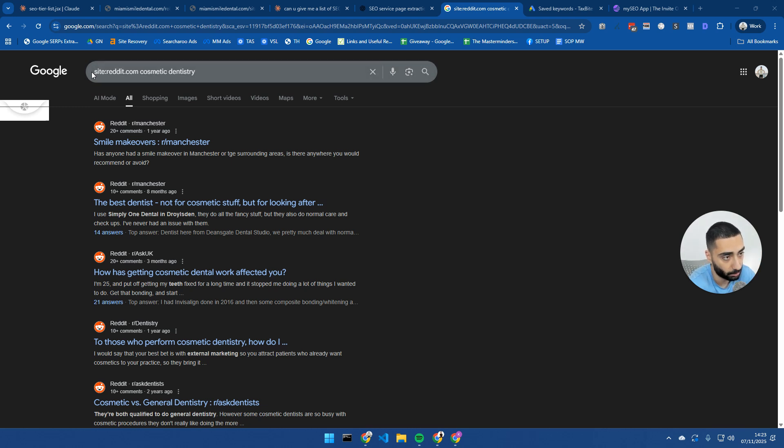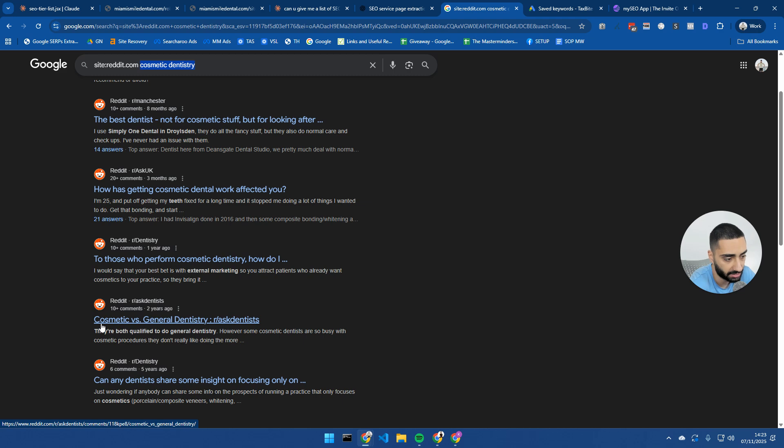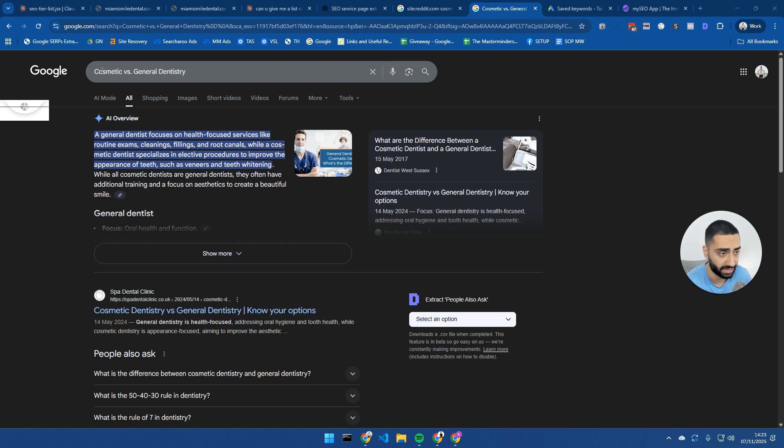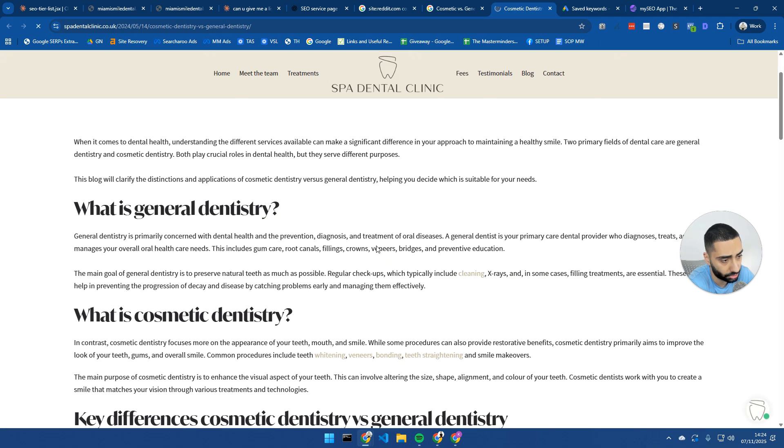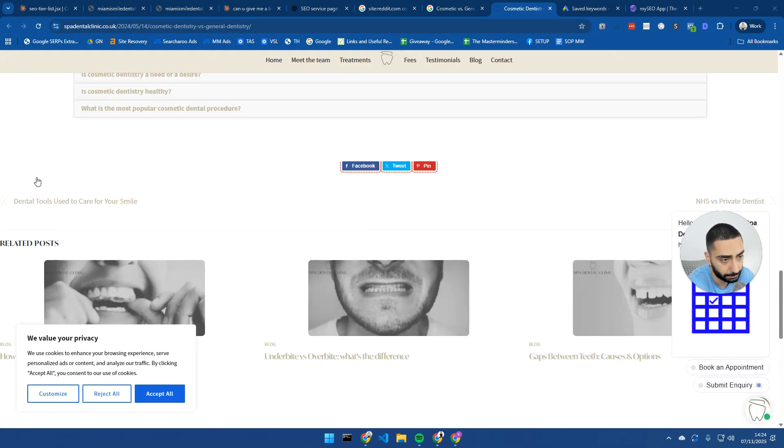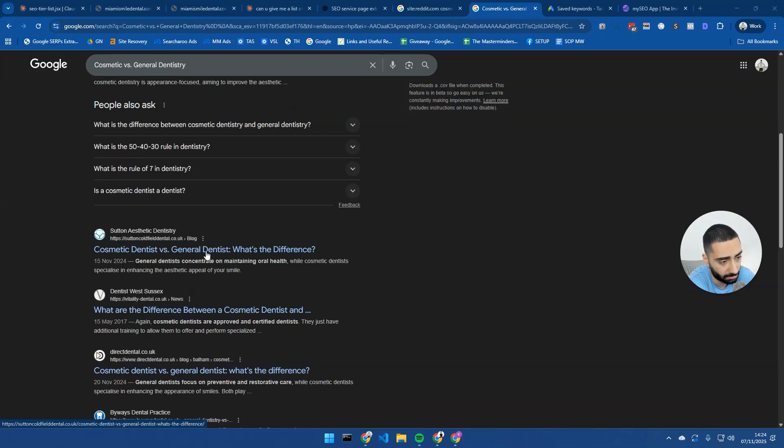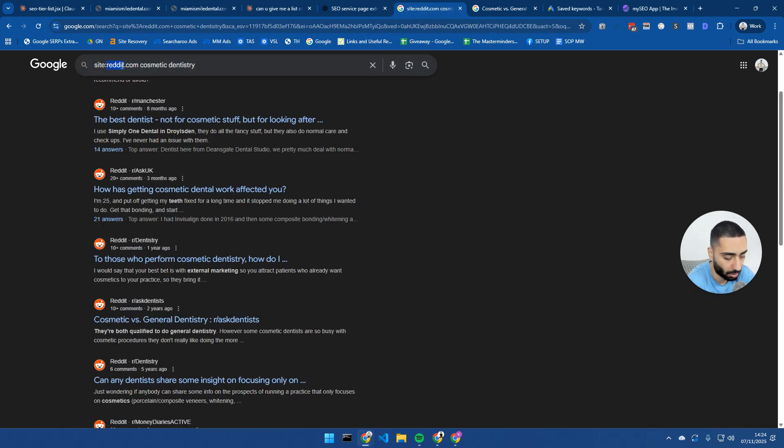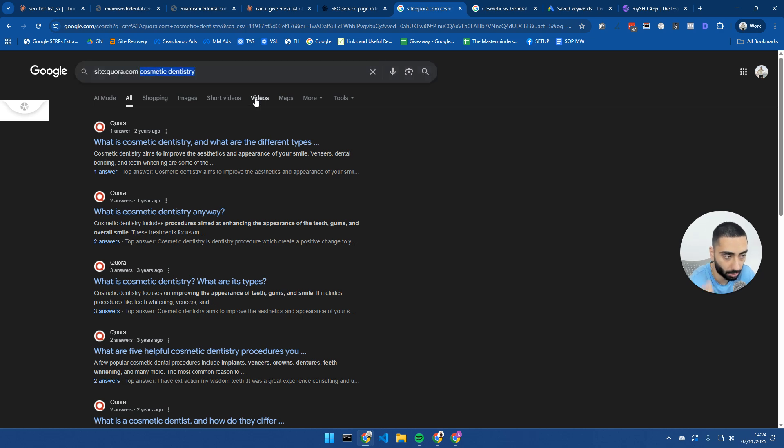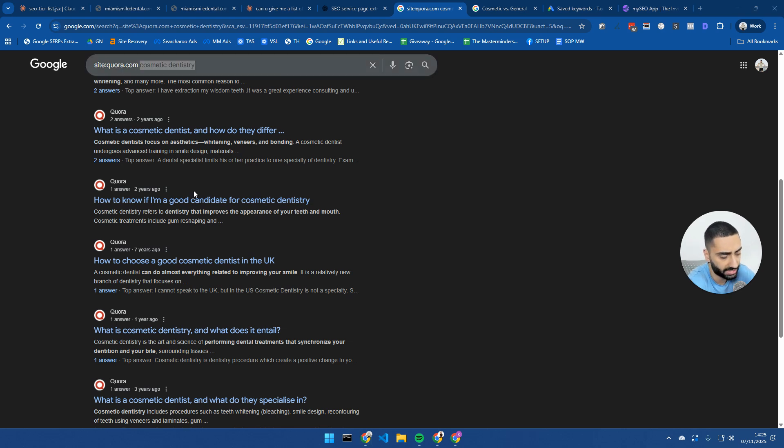You could then also do this for like any industry or any subtopic that you're also talking about. For example, we've got site colon reddit.com and then you've got cosmetic dentistry. And then you've got like, cosmetic versus general dentistry. If we take a look at this, if I just search cosmetic versus general dentistry, you'll see that these guys have done a very similar approach. They've got blog content here talking about the topic in detail. And as you can see here, a lot of people are actually doing a very similar strategy. So you know that if it's working for them, it's going to work for you as well. Another bonus tip that you can also do is you can actually use this exact same scenario for Quora as well. So you could do site colon Quora.com and then your actual keyword here. And then you've got all of the questions here as well.